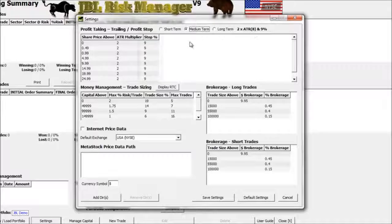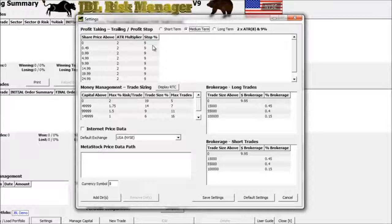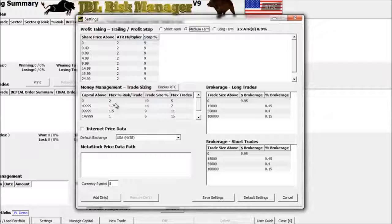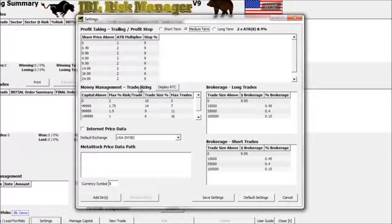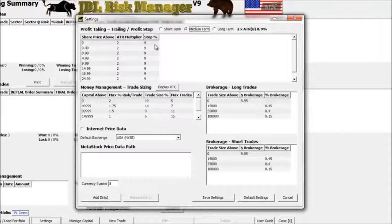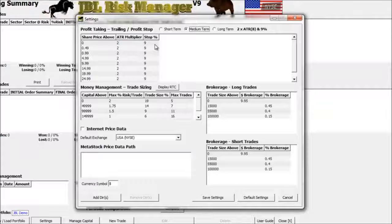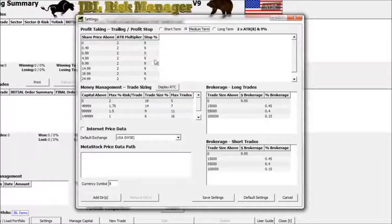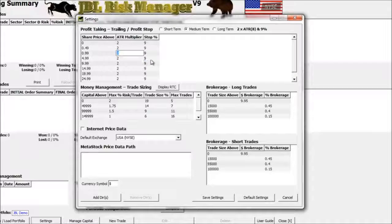There's a second stop inside this window called the stop percentage. The second rule inside the JBL Risk Manager is never risk more than 2% of your account on any one trade, and that's set right here — you'll see the default is 2% risk per trade. If the trade moves against you more than 9% but you're not yet at the 2% of your total capital, this setting will kick you out of the trade. All of these numbers can be adjusted by clicking on them.